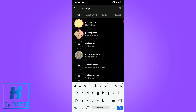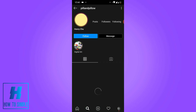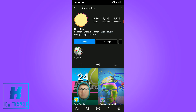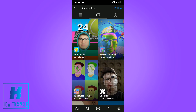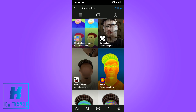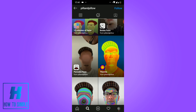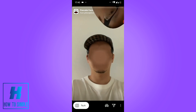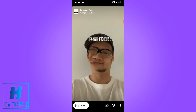The first result — pillant pillow — you want to go to that account. As you can see, this is an account with filters. You don't have to follow this account, it's not necessary. The only thing you have to do is swipe to the left or scroll down to find the pancake face filter.